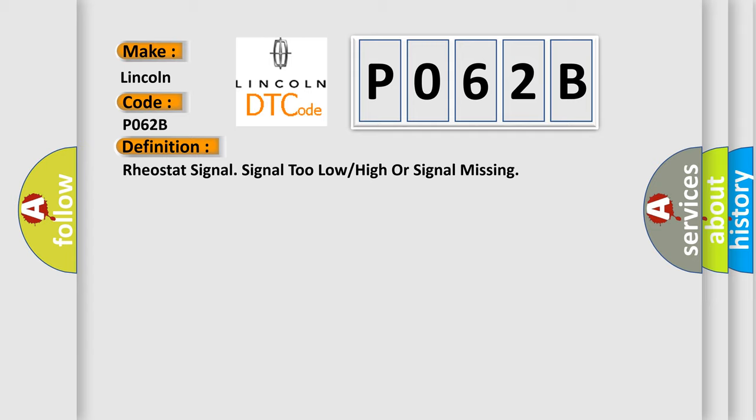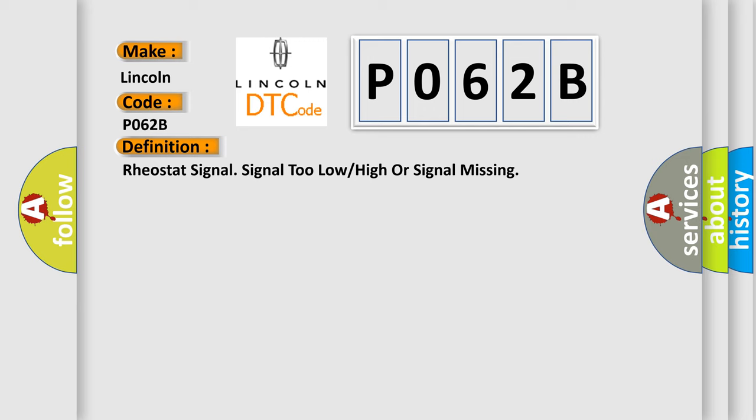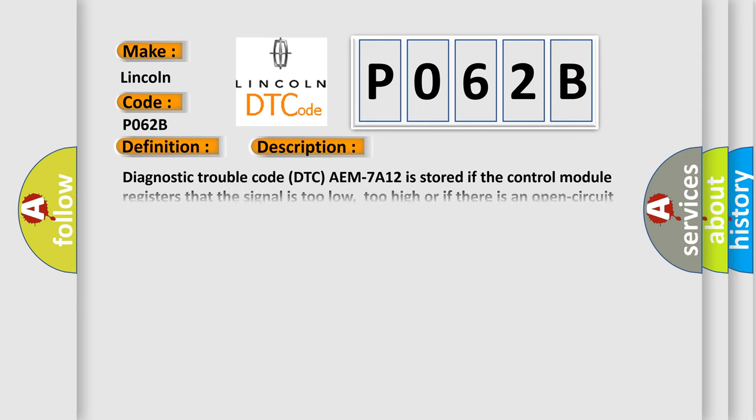And now this is a short description of this DTC code. Diagnostic trouble code is stored if the control module registers that the signal is too low, too high, or if there is an open circuit in the signal cable rheostat for the radio. The diagnostic trouble code can be diagnosed when the ignition is on and the signal cable rheostat is activated.